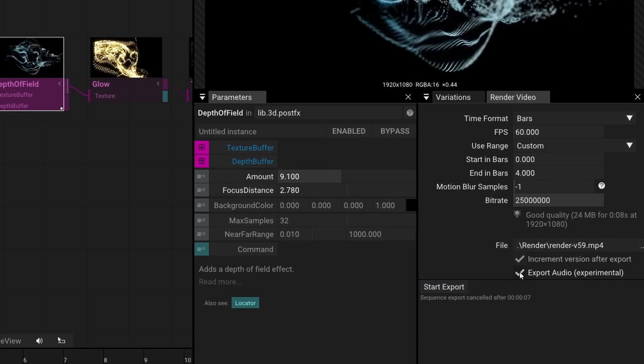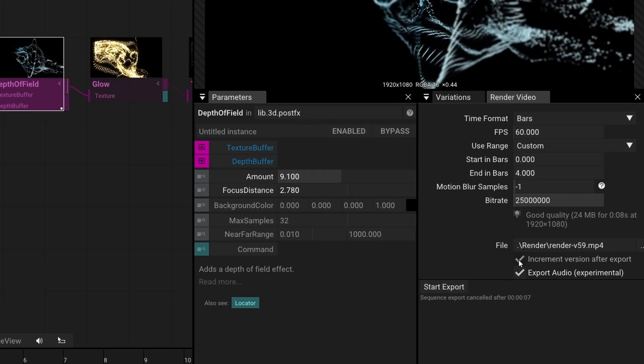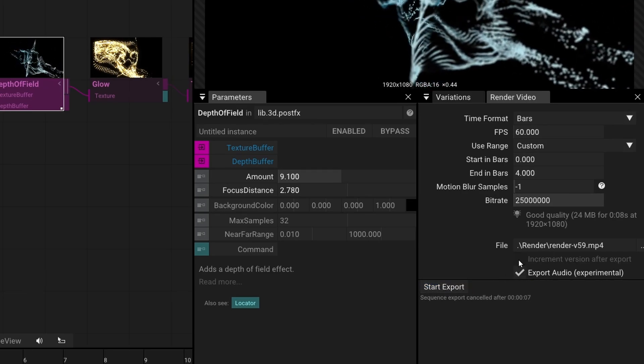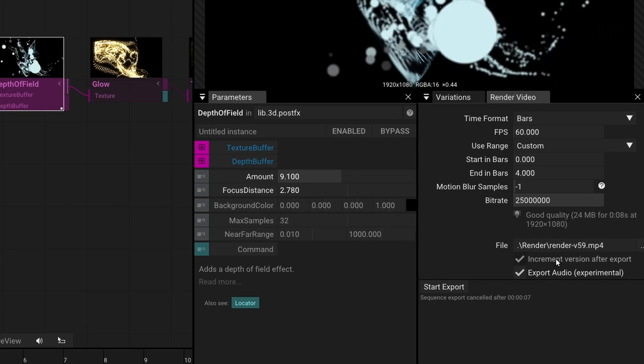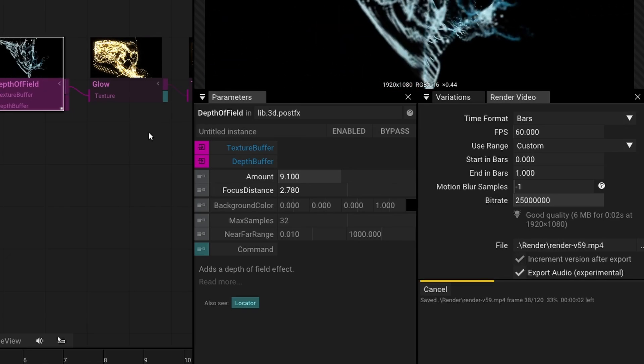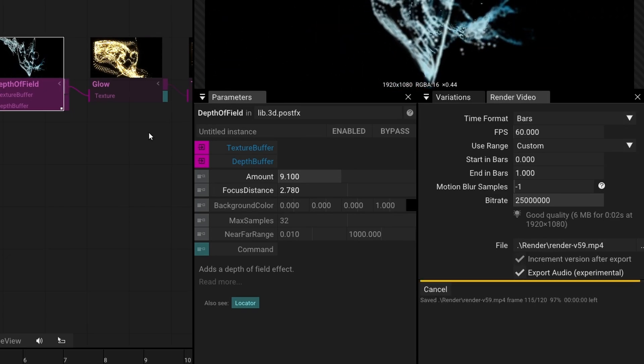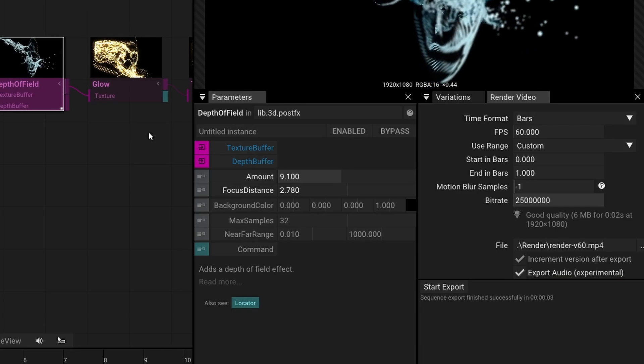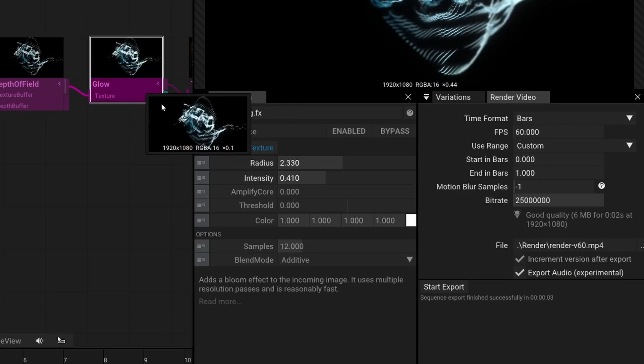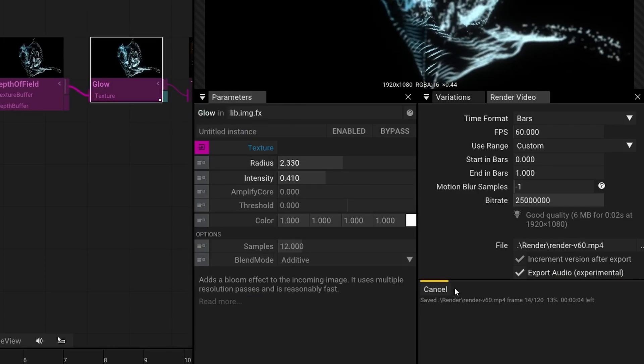To enhance the video rendering experience, we have added an increment version number checkbox. Now, you can keep the render window docked and repeatedly hit Start Render to save out intermediate work steps.